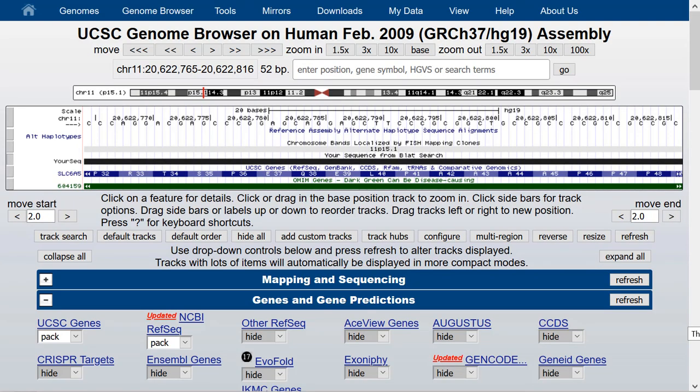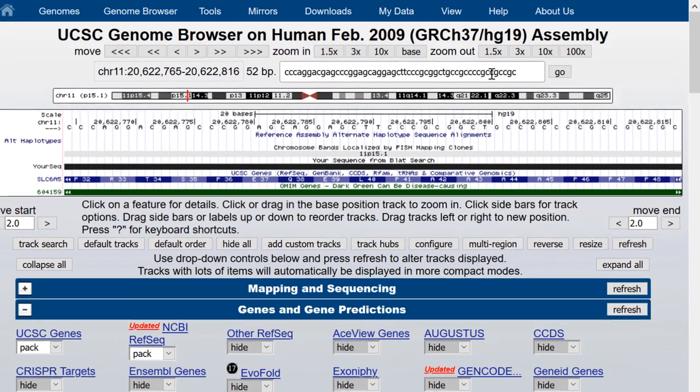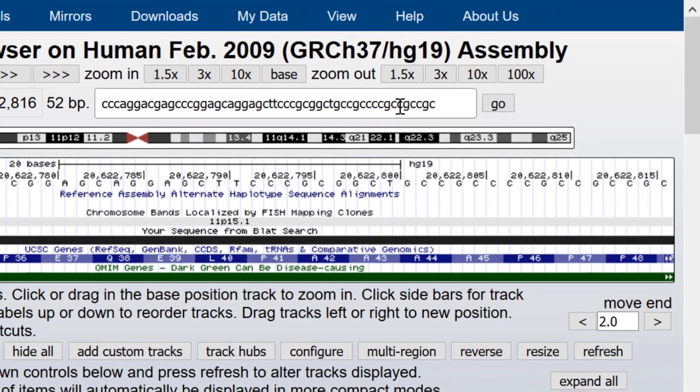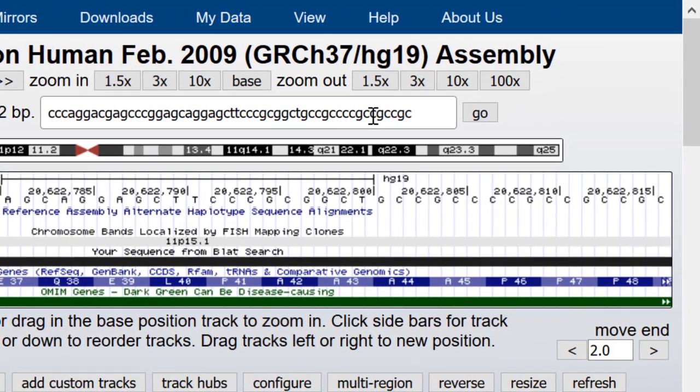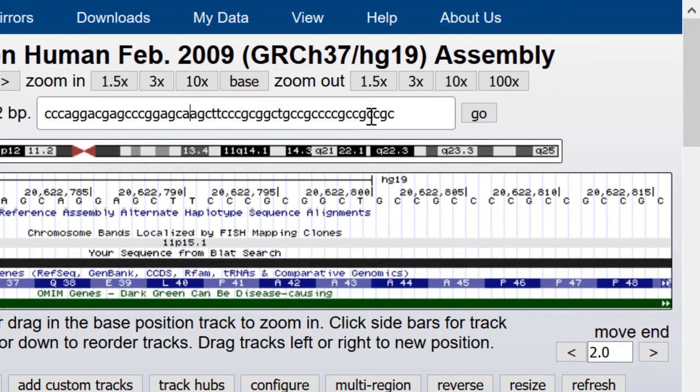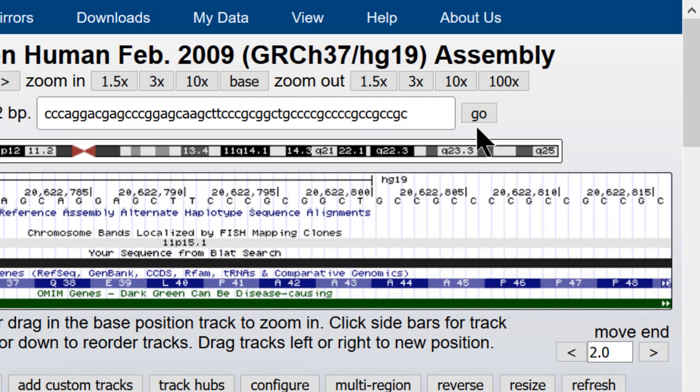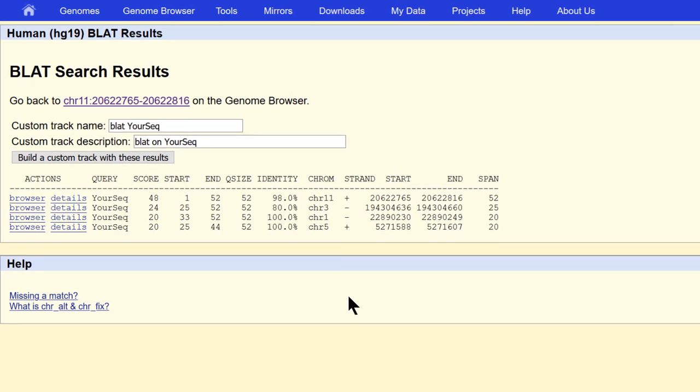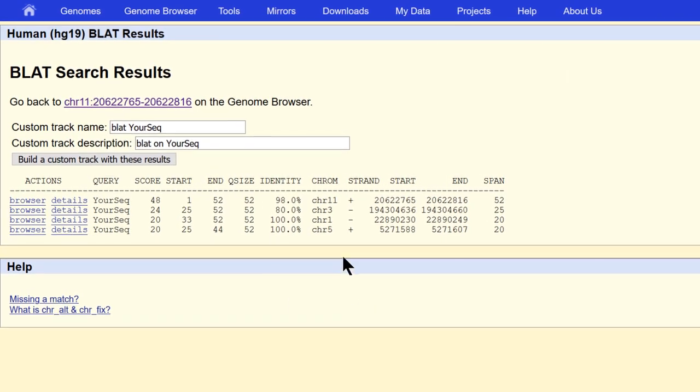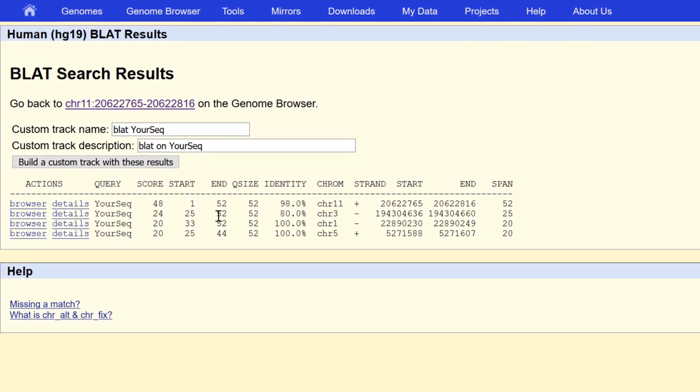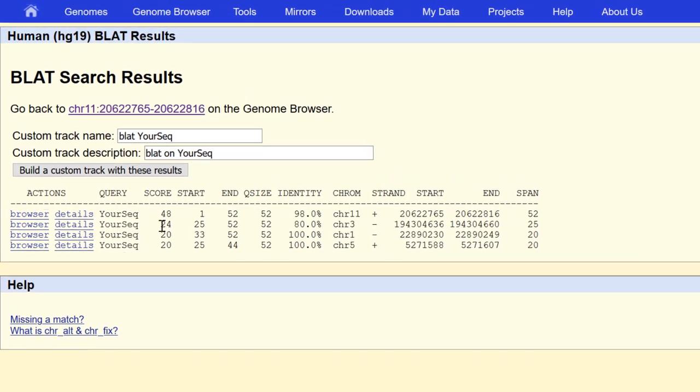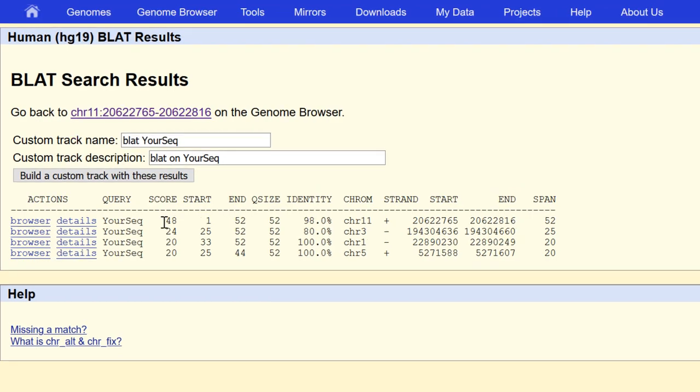BLAT is tolerant of some mismatches. So if I paste this 52 nucleotides back in and just remove a couple of G's here and maybe insert a couple of C's right here and then hit go, BLAT will still find it.